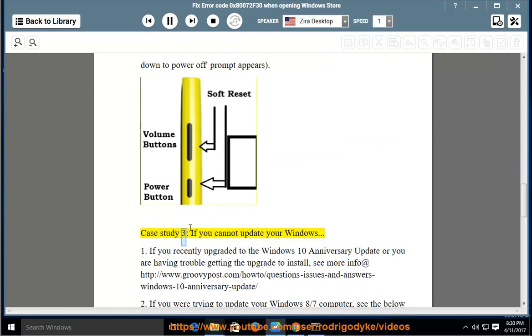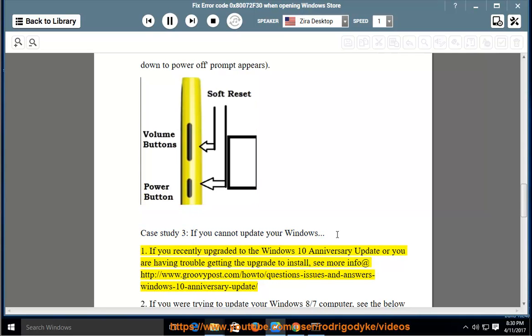Case study 3: If you cannot update your Windows. If you recently upgraded to the Windows 10 Anniversary Update or you are having trouble getting the upgrade to install,